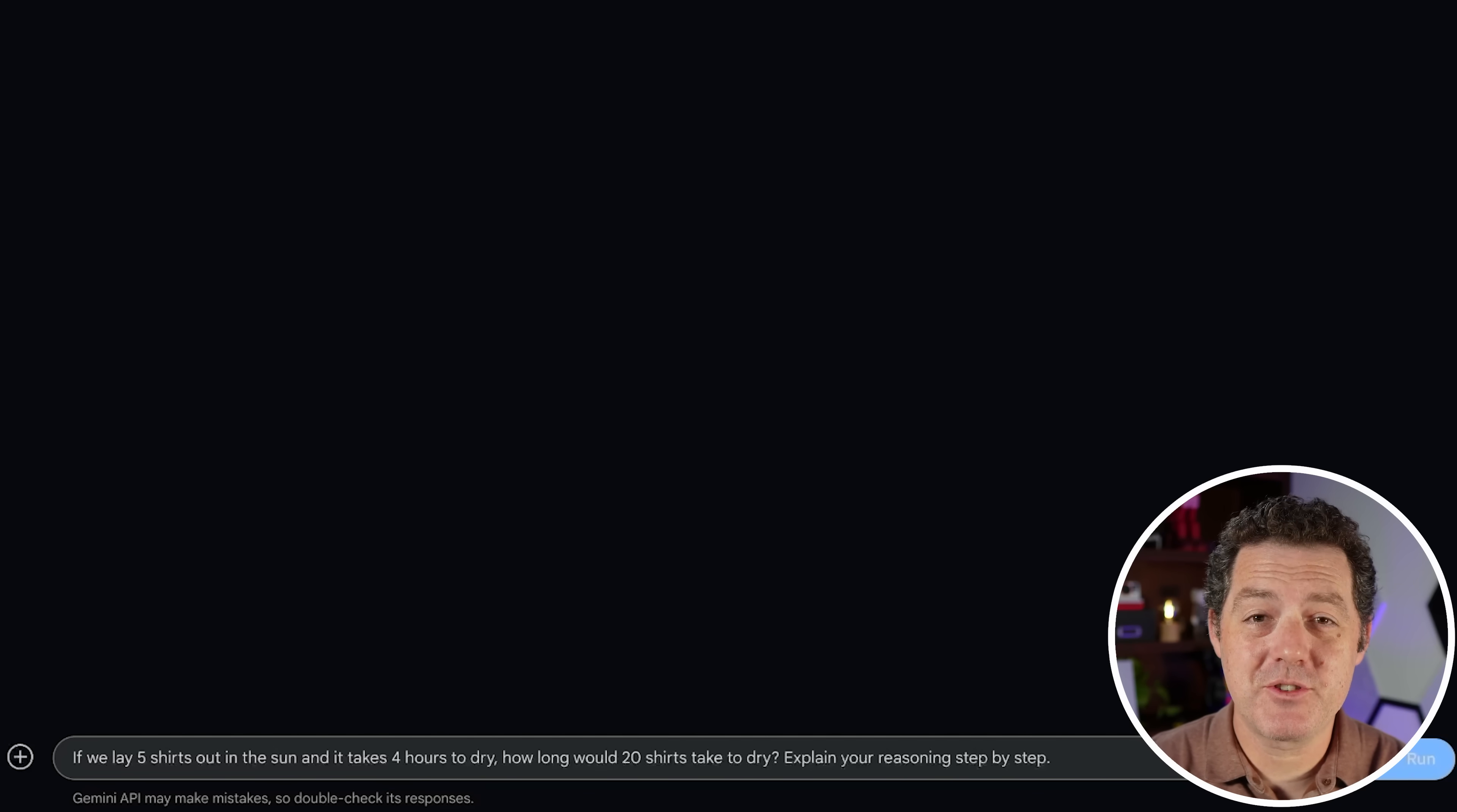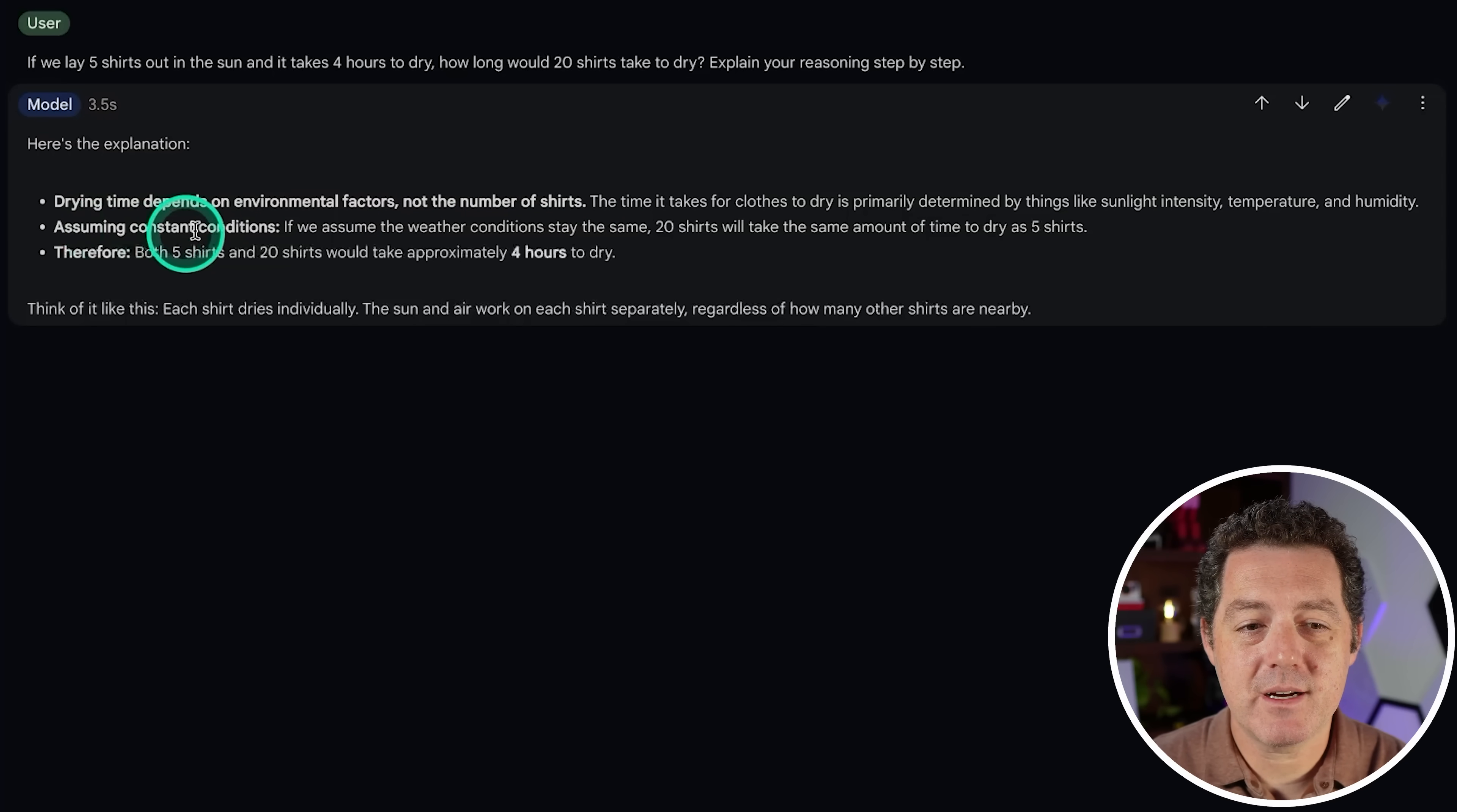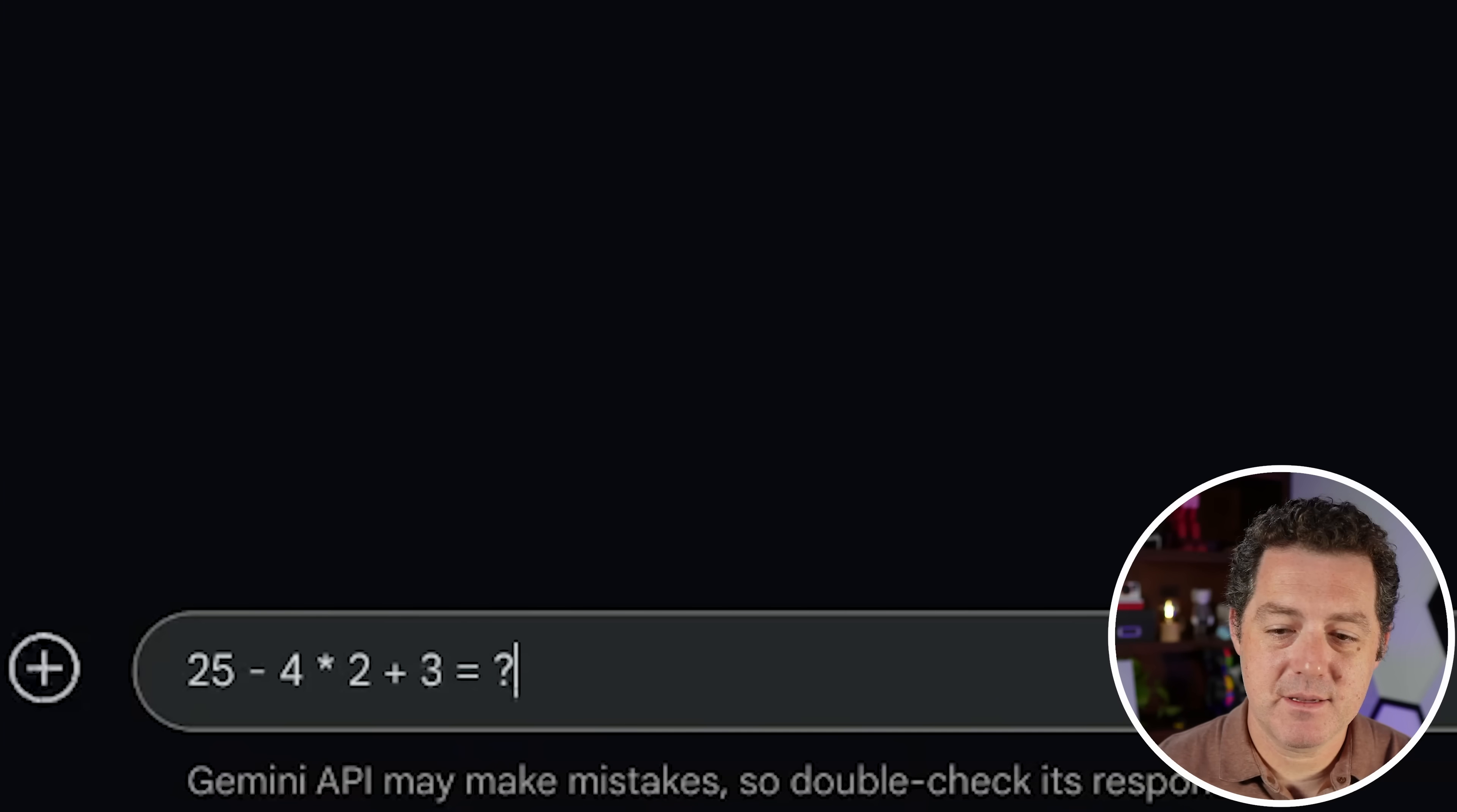Next, the shirts drying problem. If we lay five shirts out in the sun, it takes four hours to dry. How long would 20 shirts take to dry? Explain your reasoning step by step. Okay, here's the explanation. Drying time depends on environmental factors, not the number of shirts. That is correct. Assuming constant conditions, 20 shirts takes the same amount of time as five shirts. That's correct. So both five shirts and 20 shirts would take approximately four hours to dry. Yeah, that's a perfect answer.